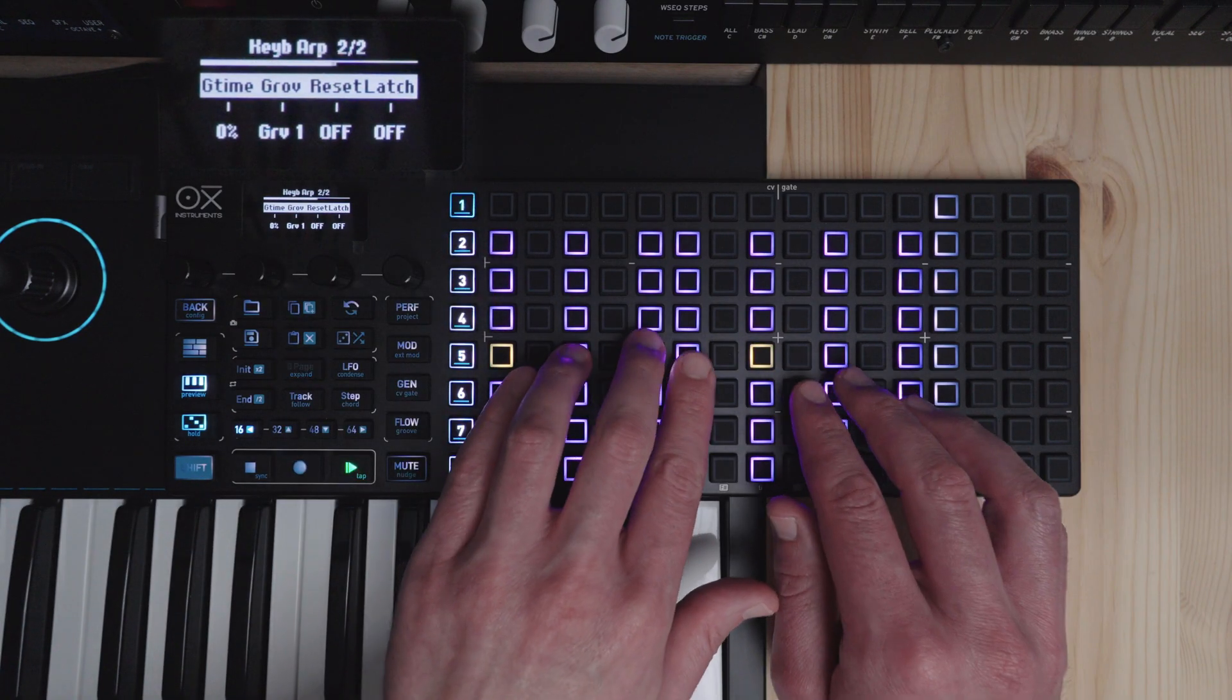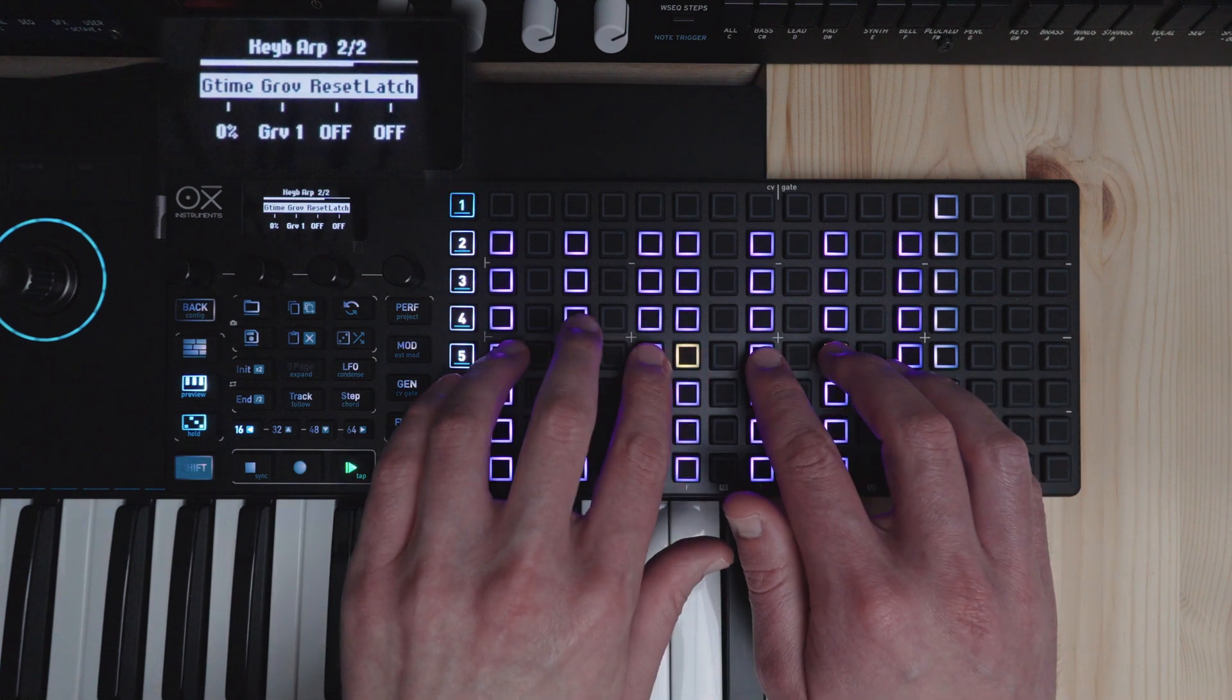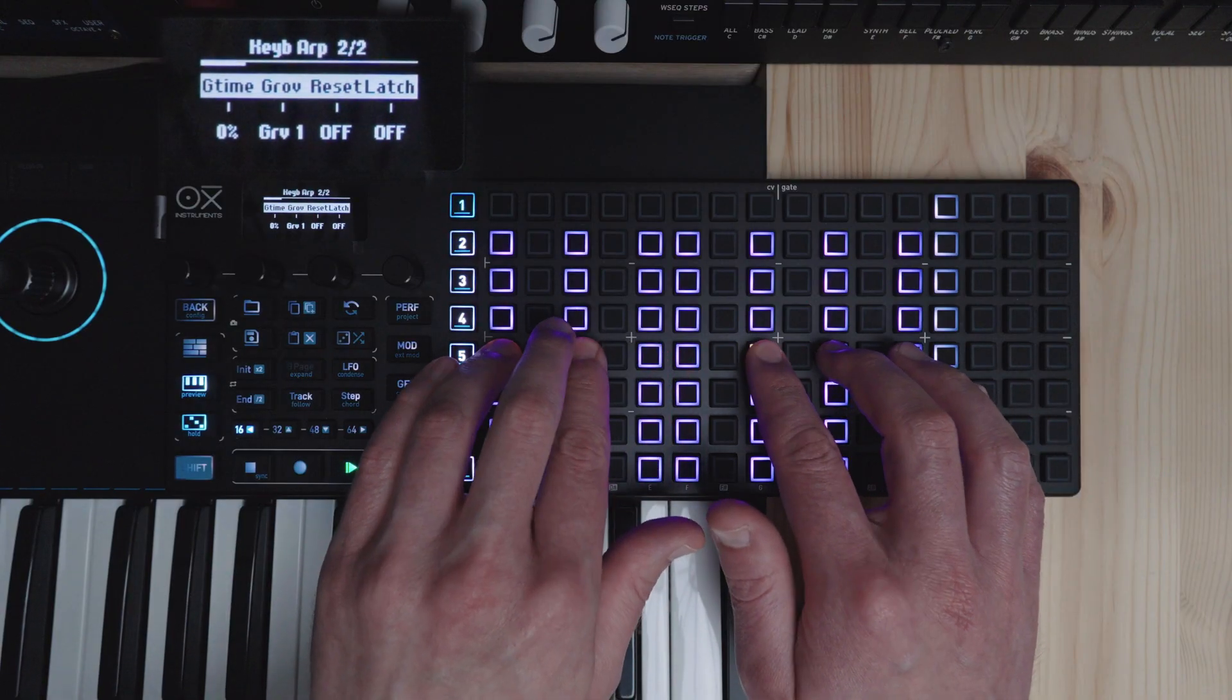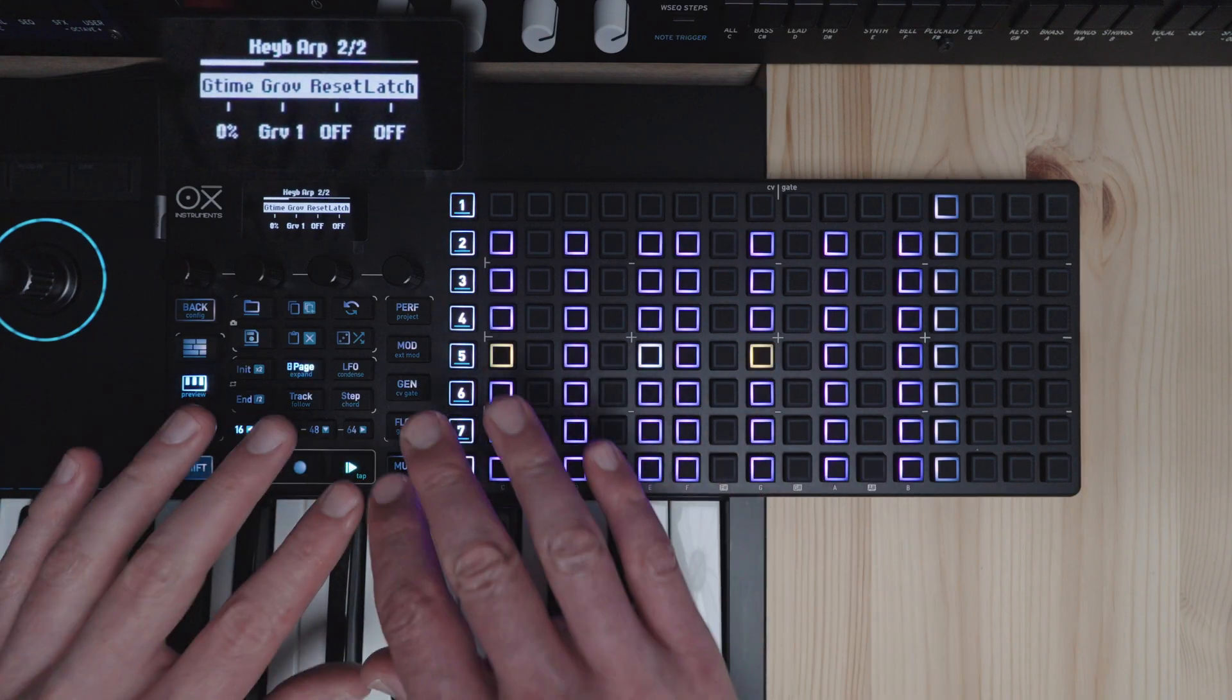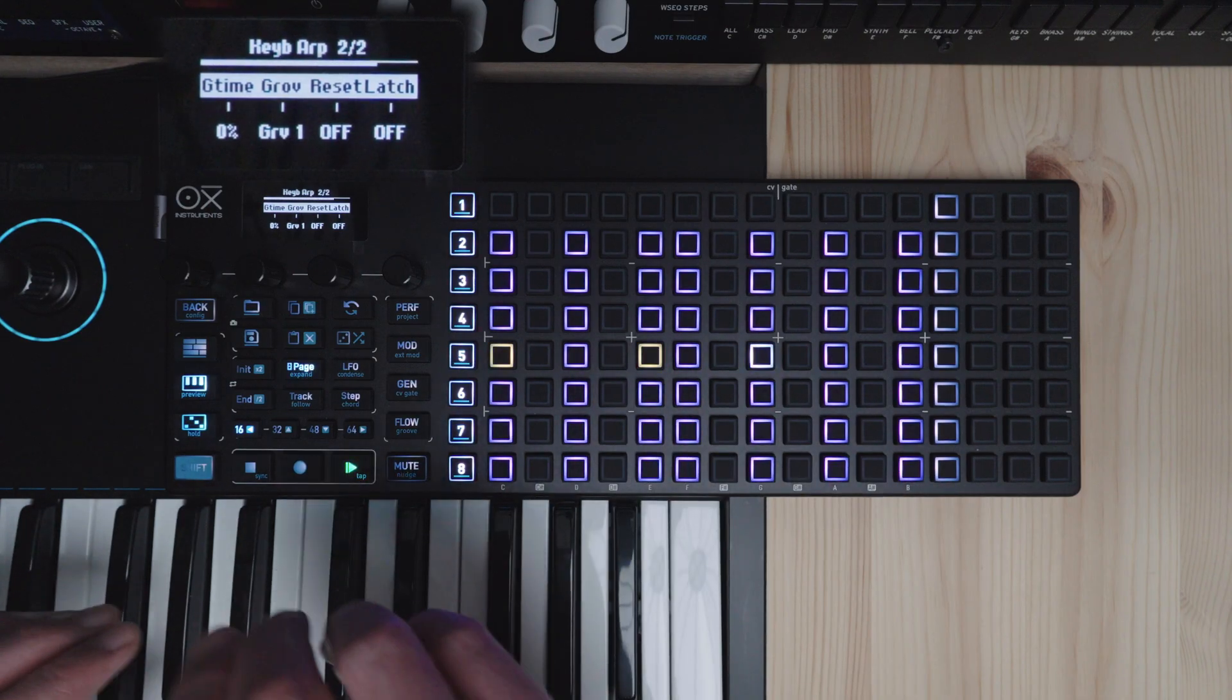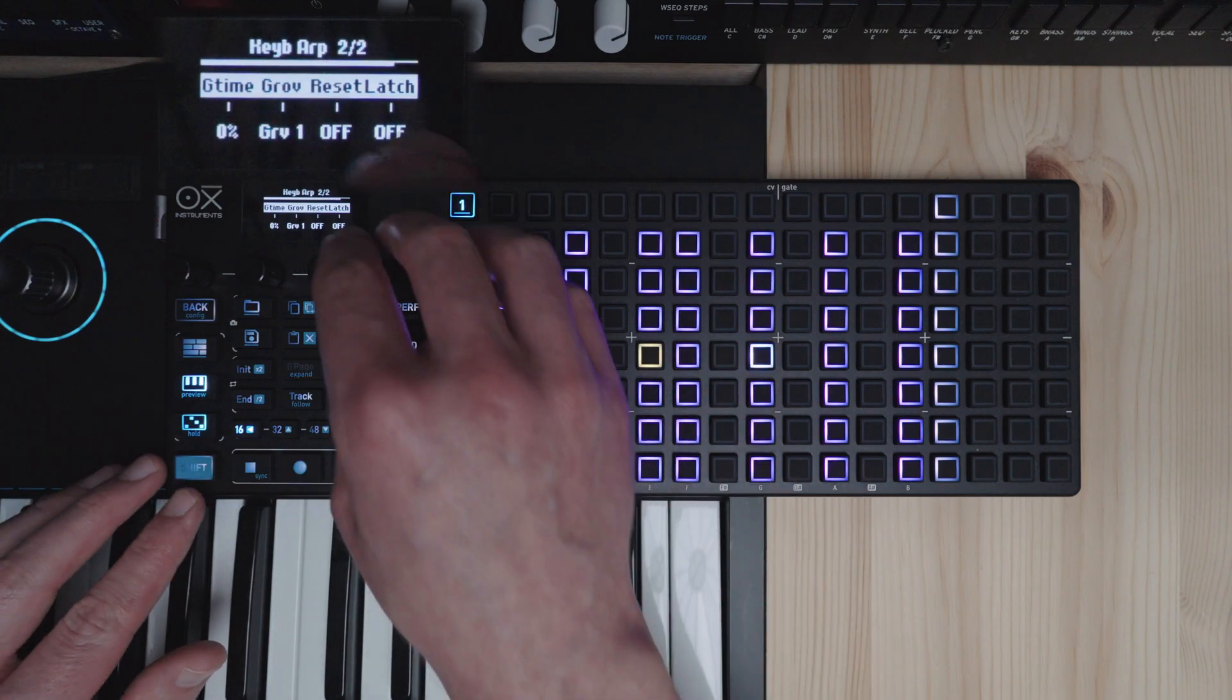Then we set it to off. It will simply keep the pattern going and it won't reset when you change your notes. So it makes for a more interesting pattern.